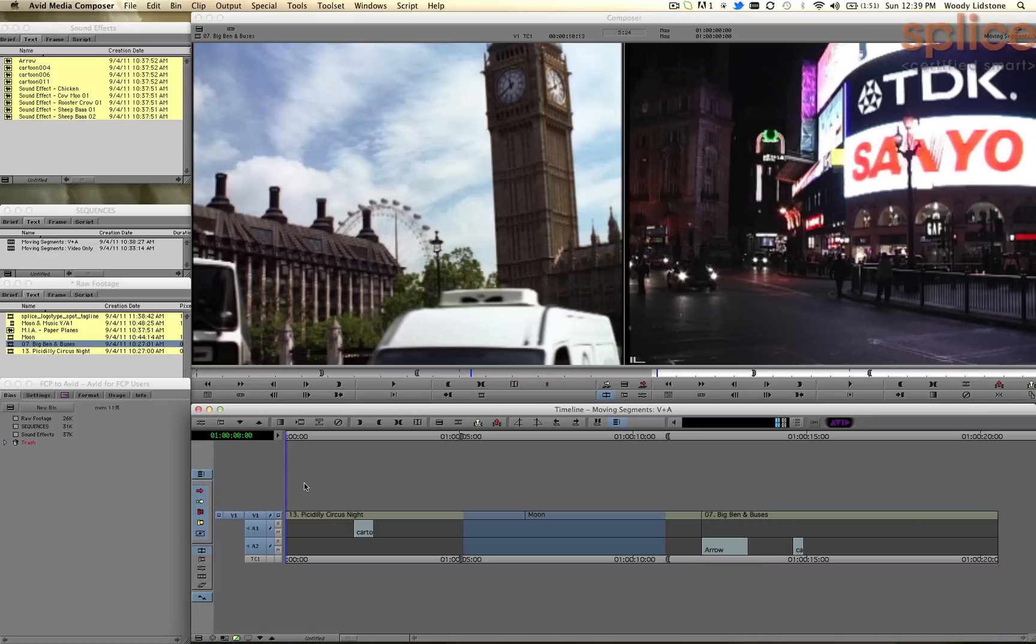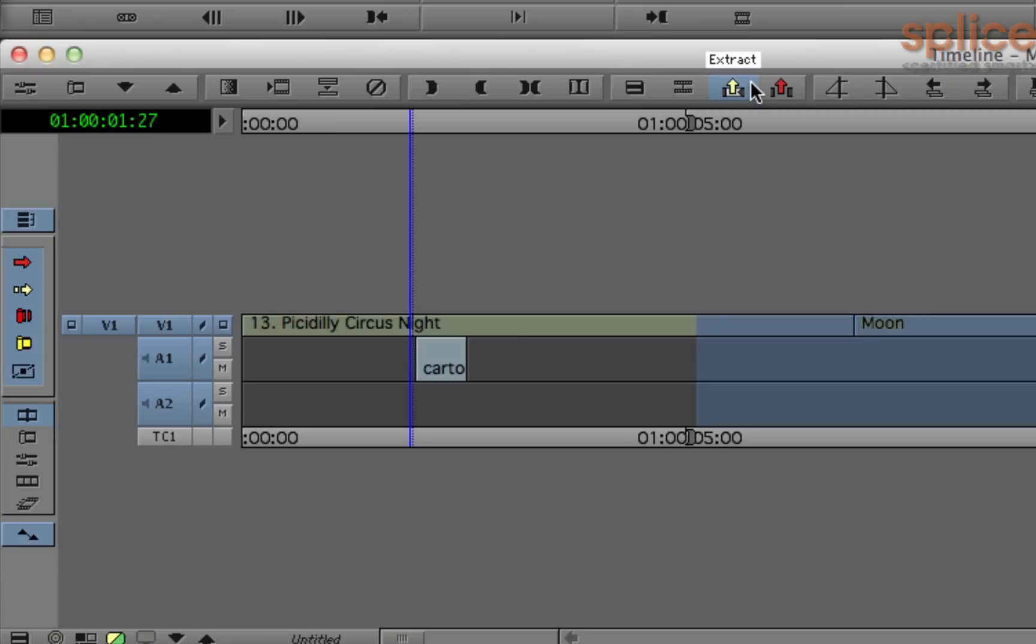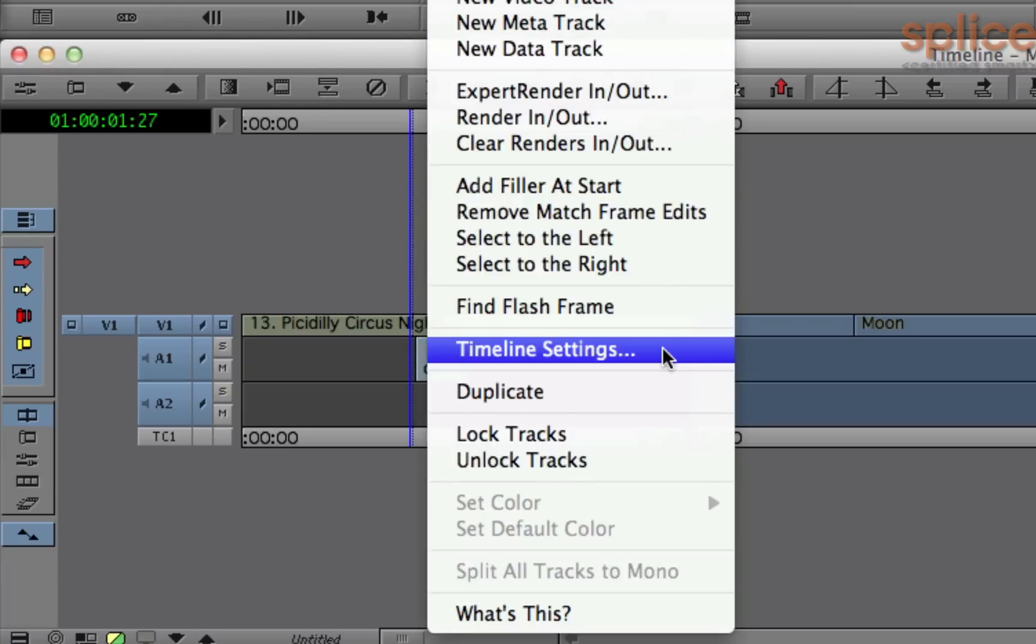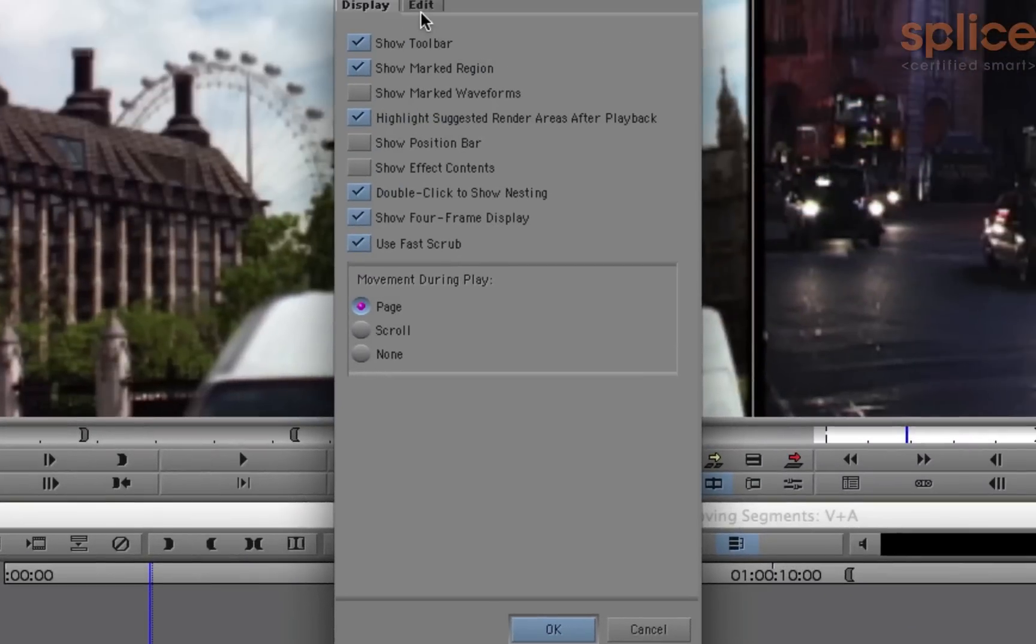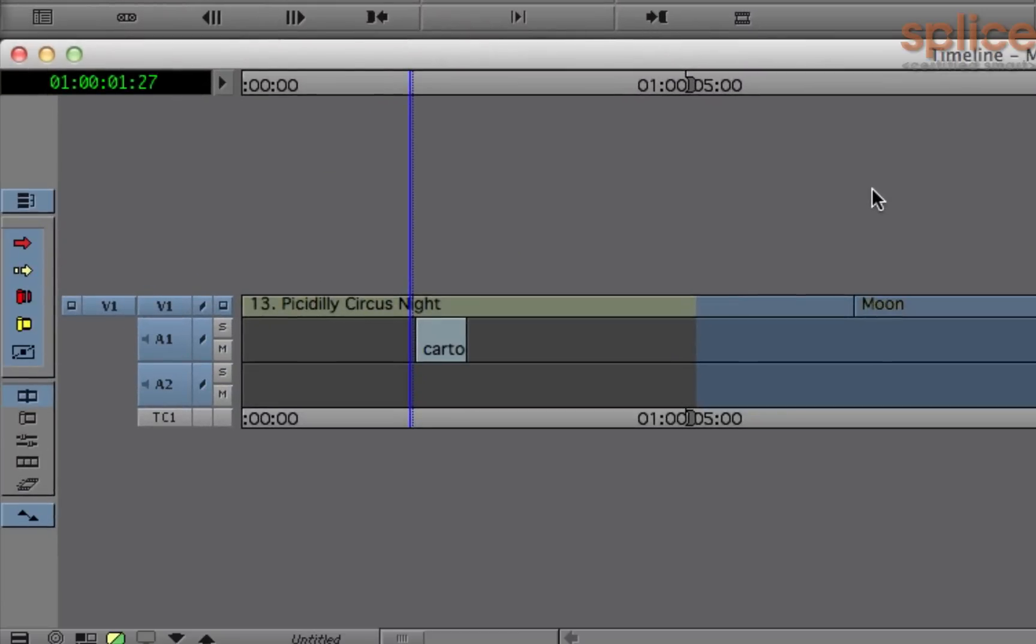Let's start off with the timeline. The Final Cut Pro timeline does not have a timecode track at the bottom and it doesn't have a toolbar at the top, so we're going to remove both of those. To do that, we're going to start off by removing the toolbar by right-clicking inside the timeline, choosing Timeline Settings, and removing the first checkbox, Show Toolbar.